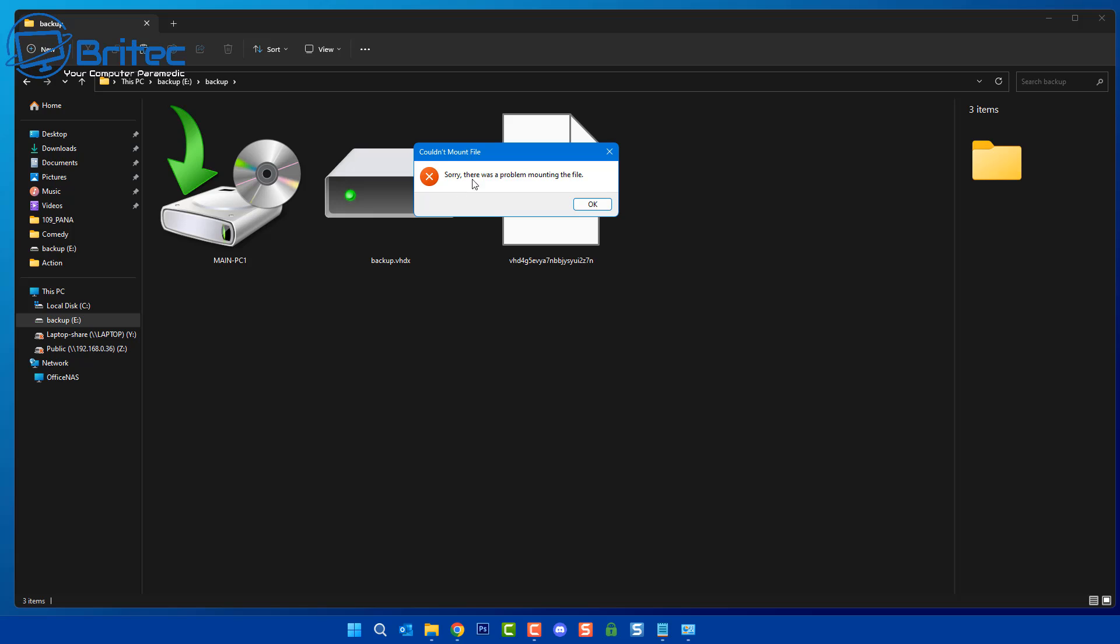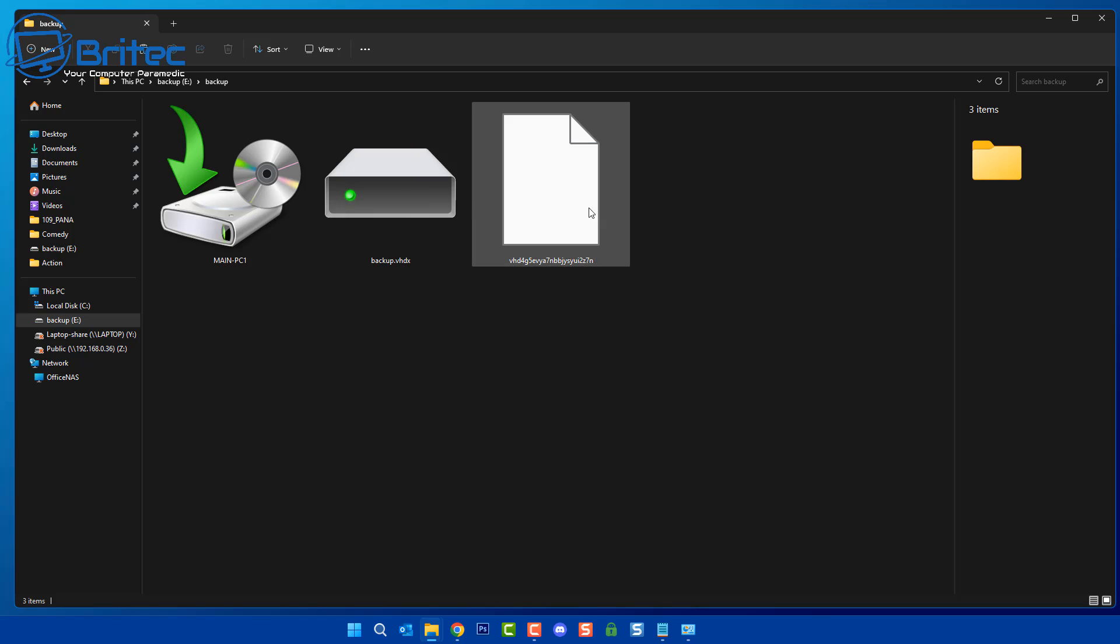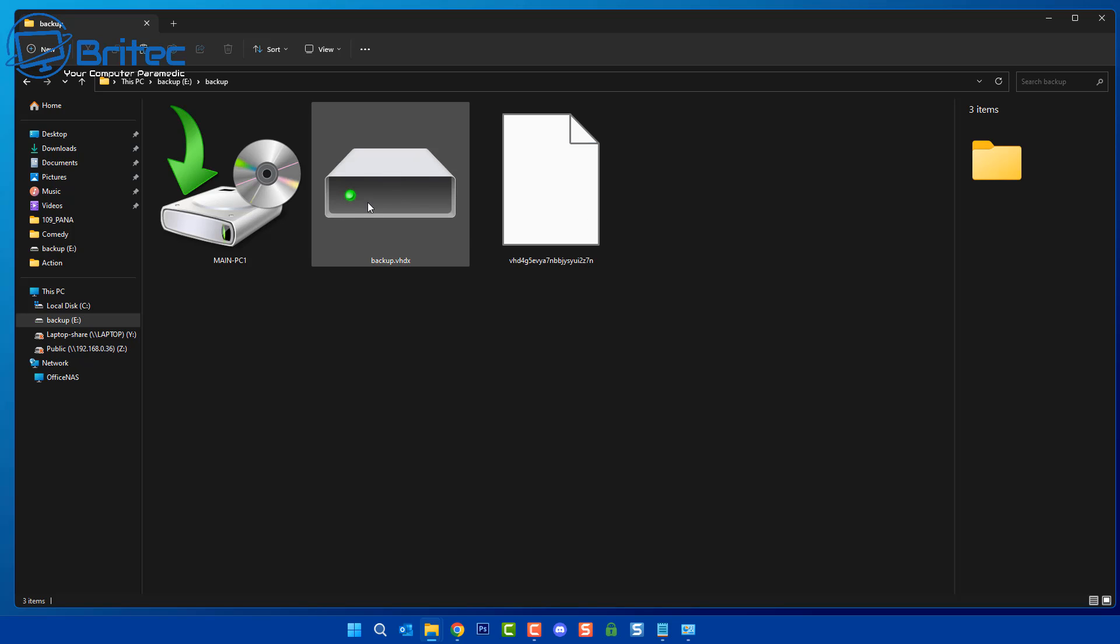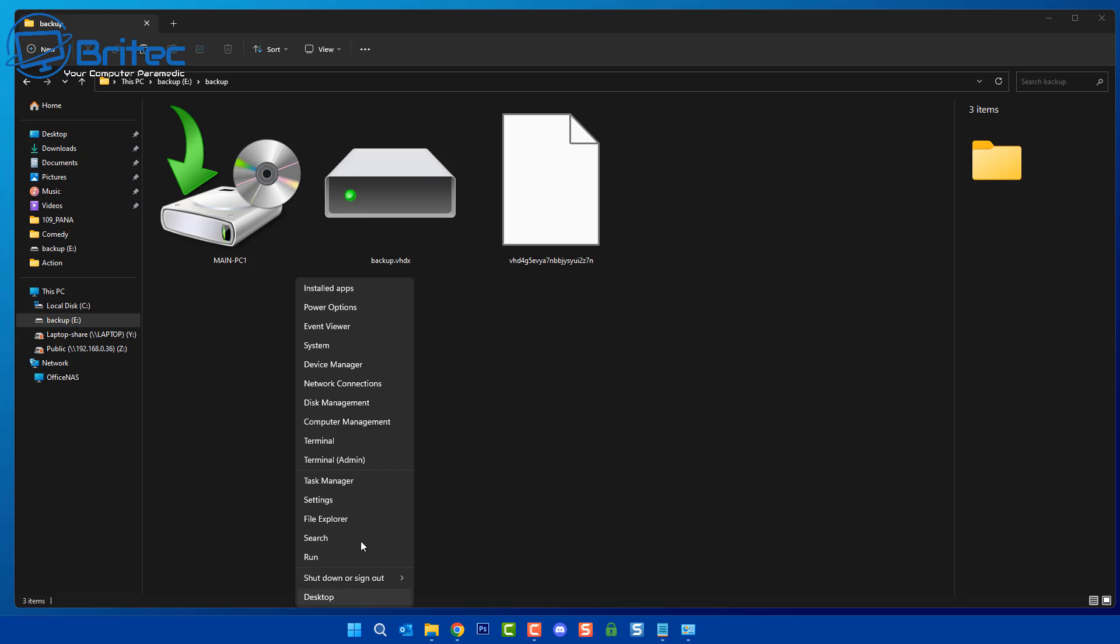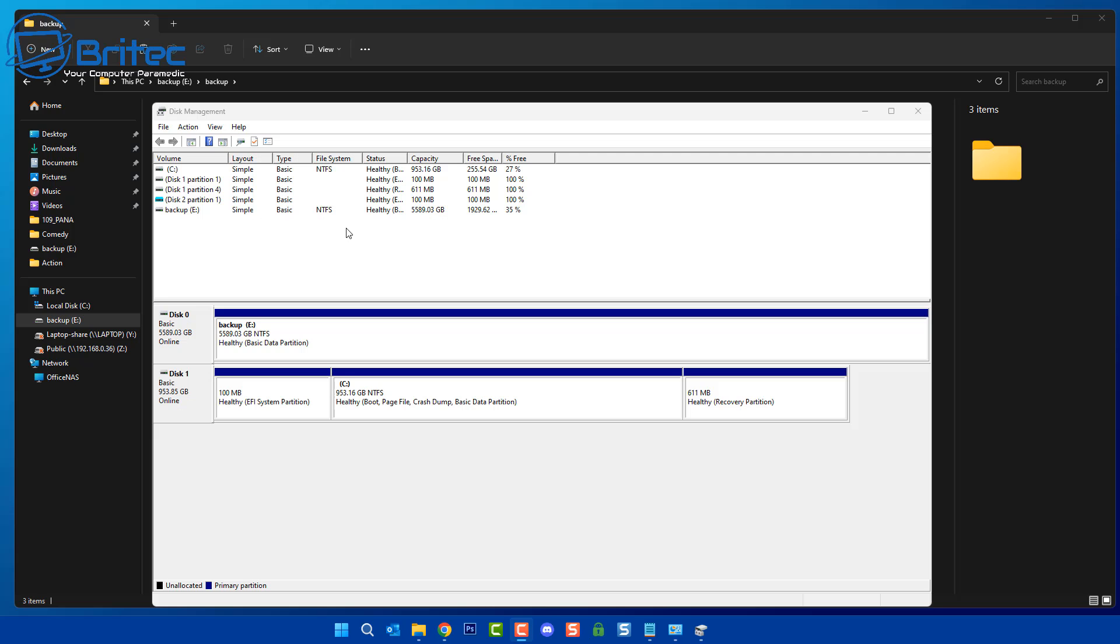If you try to click on it like this, it's not going to allow you to explore it at all because it doesn't work that way. I'll show you how you can explore it rather than completely restore the backup itself. What you want to do is right-click on the Start button and go to Disk Management.